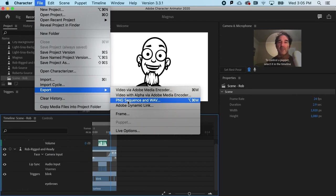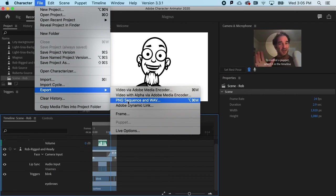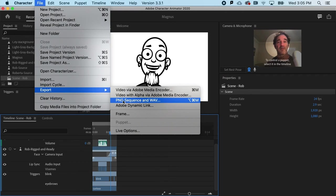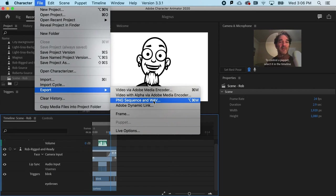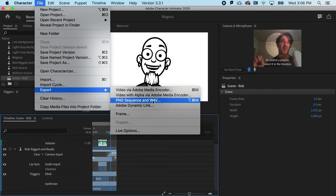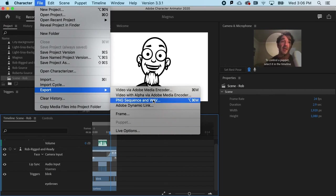A PNG sequence would give you the highest quality of video. It's actually going to be a sequence of PNG files. That is a lossless compression format and a separate wave file. So this is the highest quality, but it does require a little bit more work because you bring in the sequence and the wave files separately, let's say in Adobe After Effects.